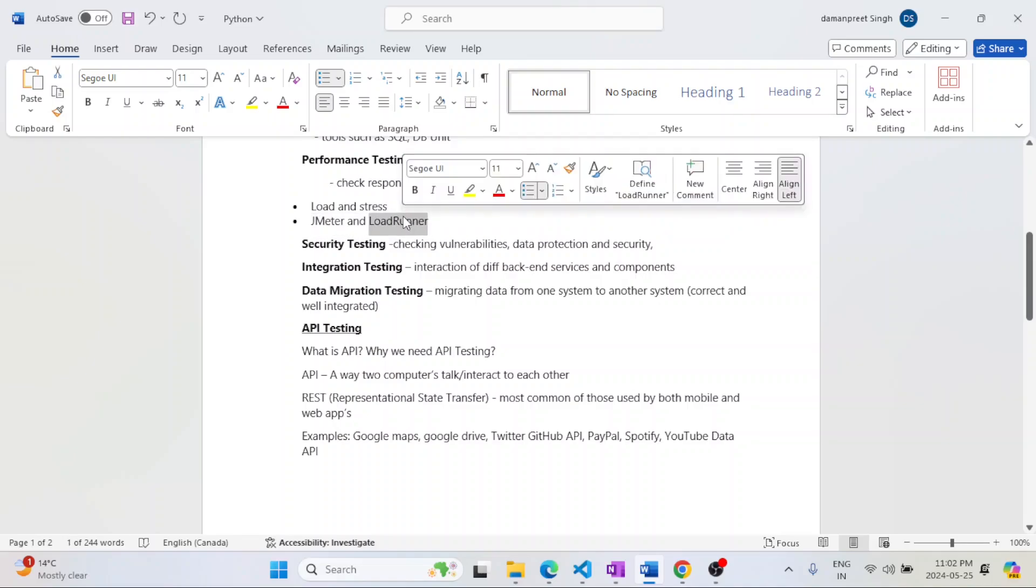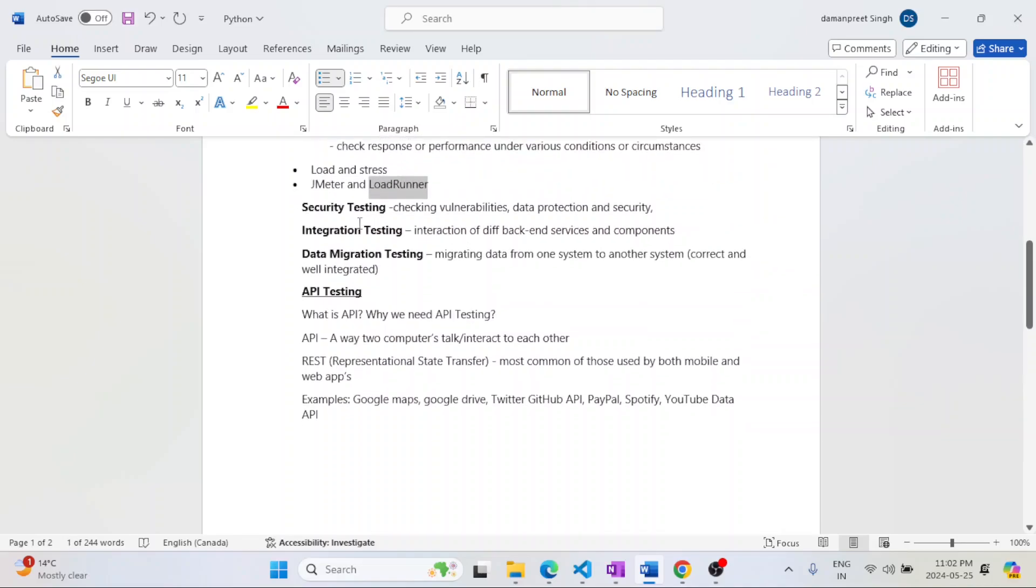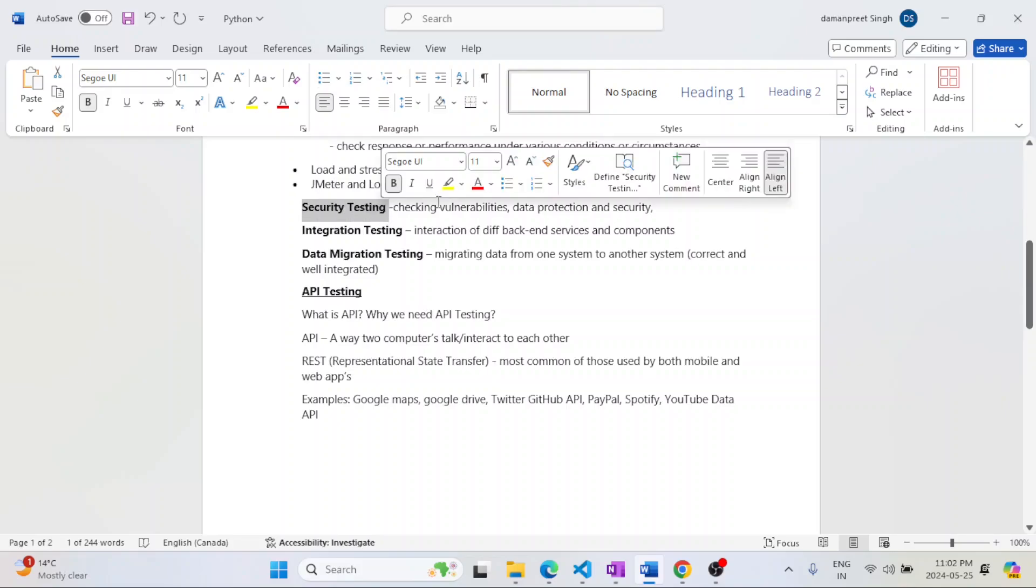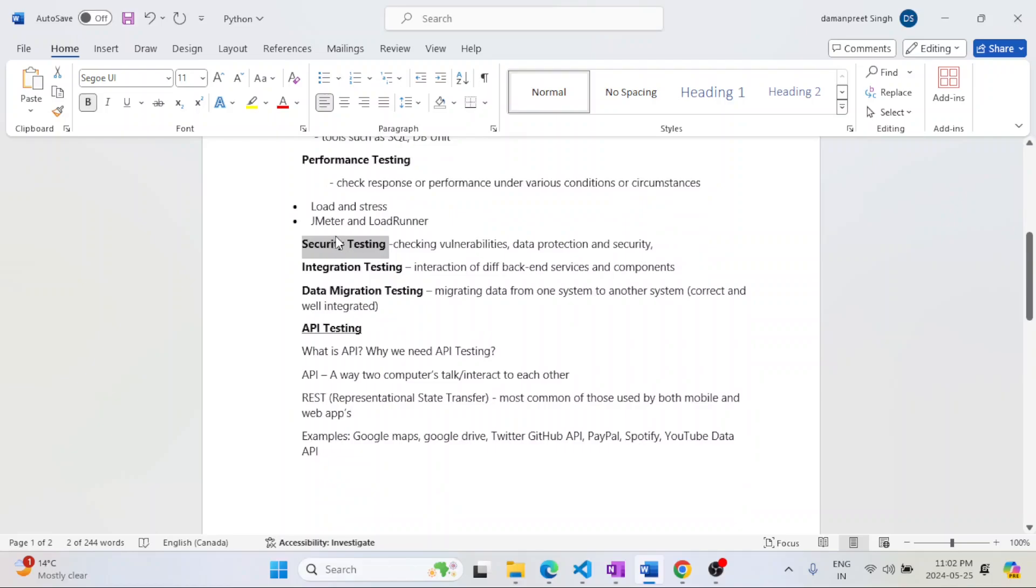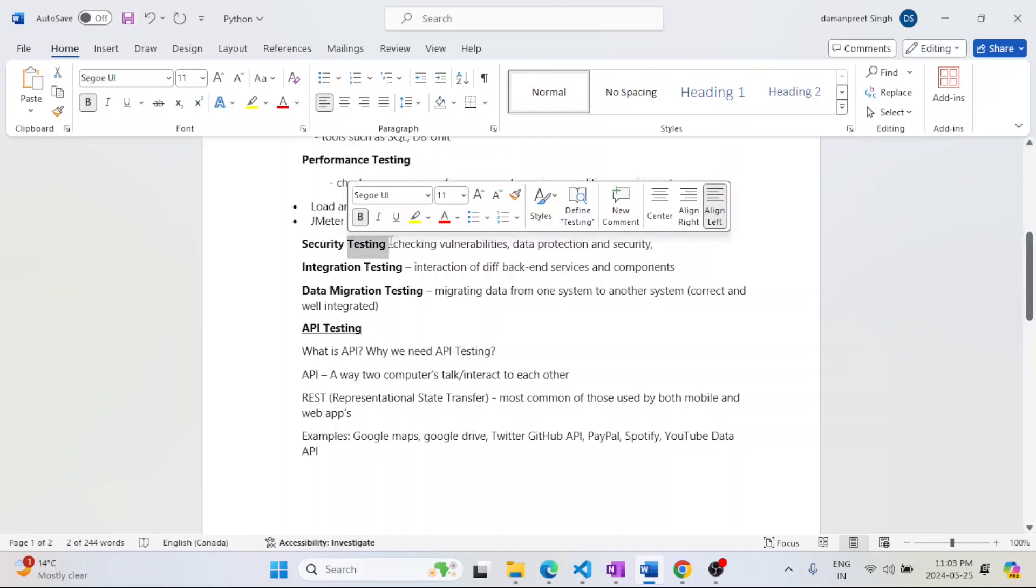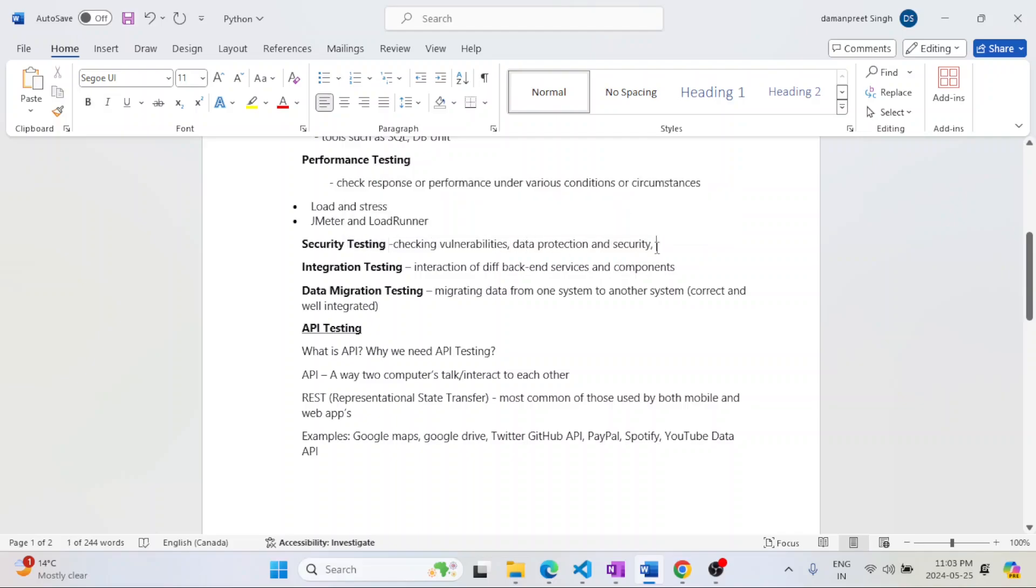Then comes into picture security testing. Our database is set up, performance is working fine, but it should not be vulnerable. You might have heard of many scams happening. Data gets leaked. All those vulnerabilities, data protection and security is covered under security testing.